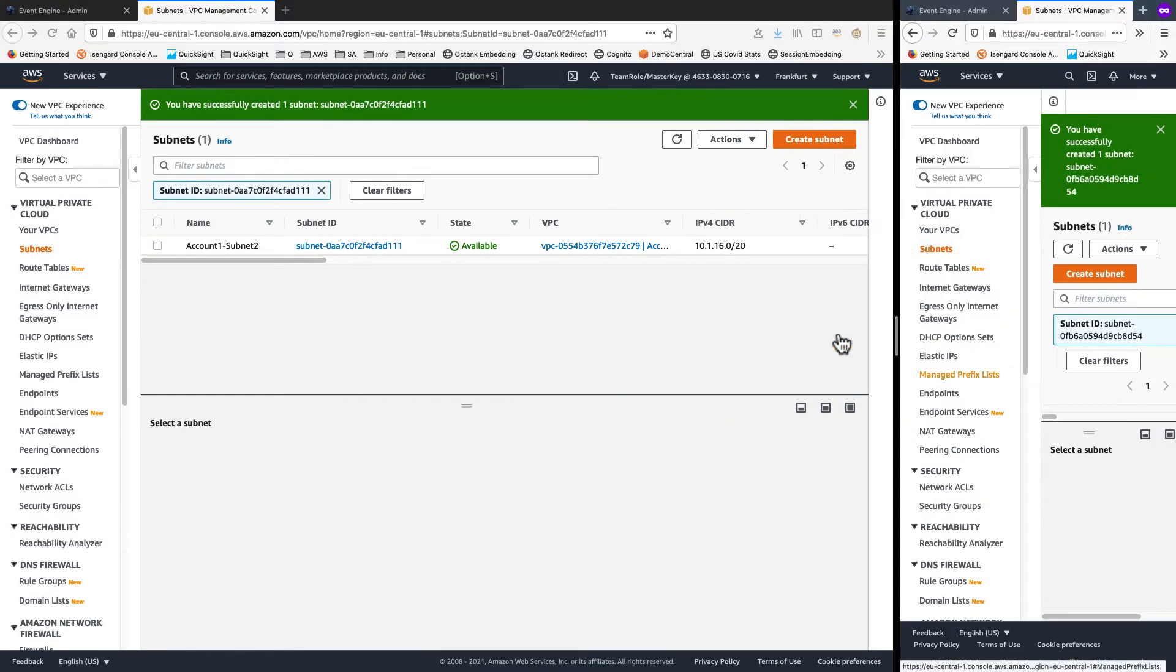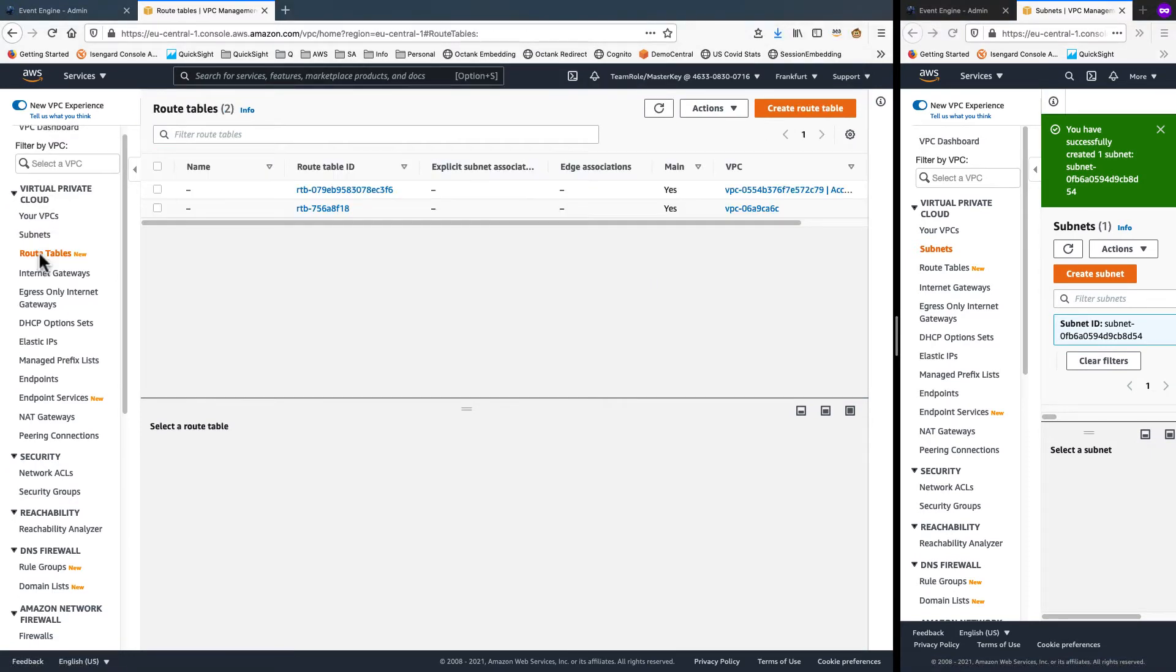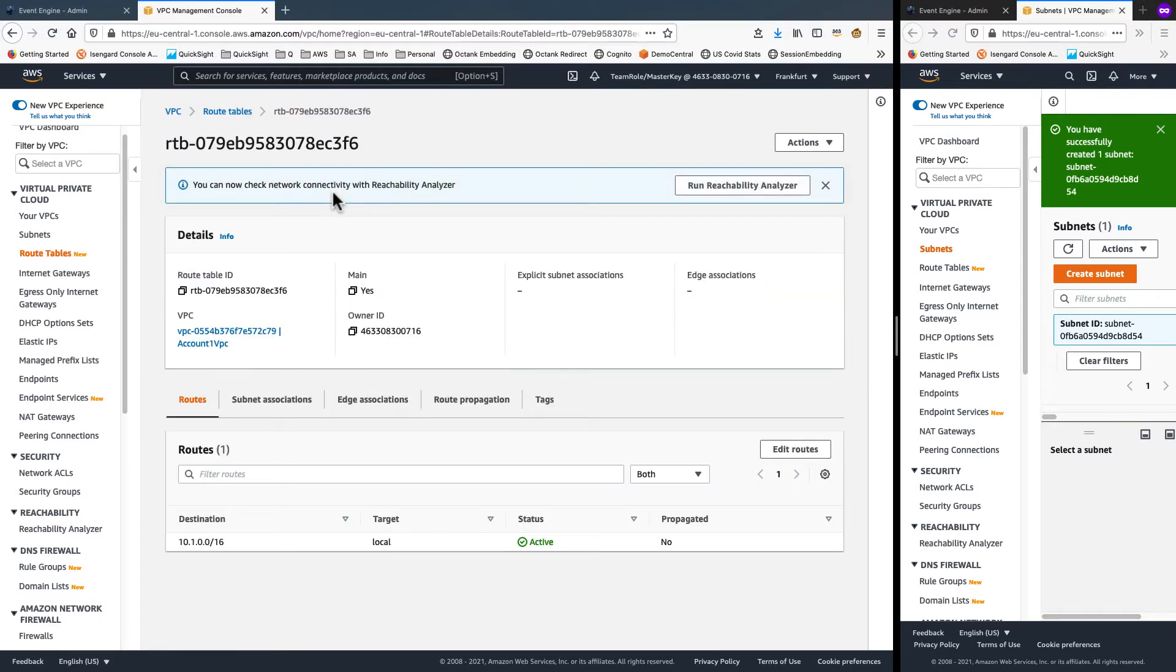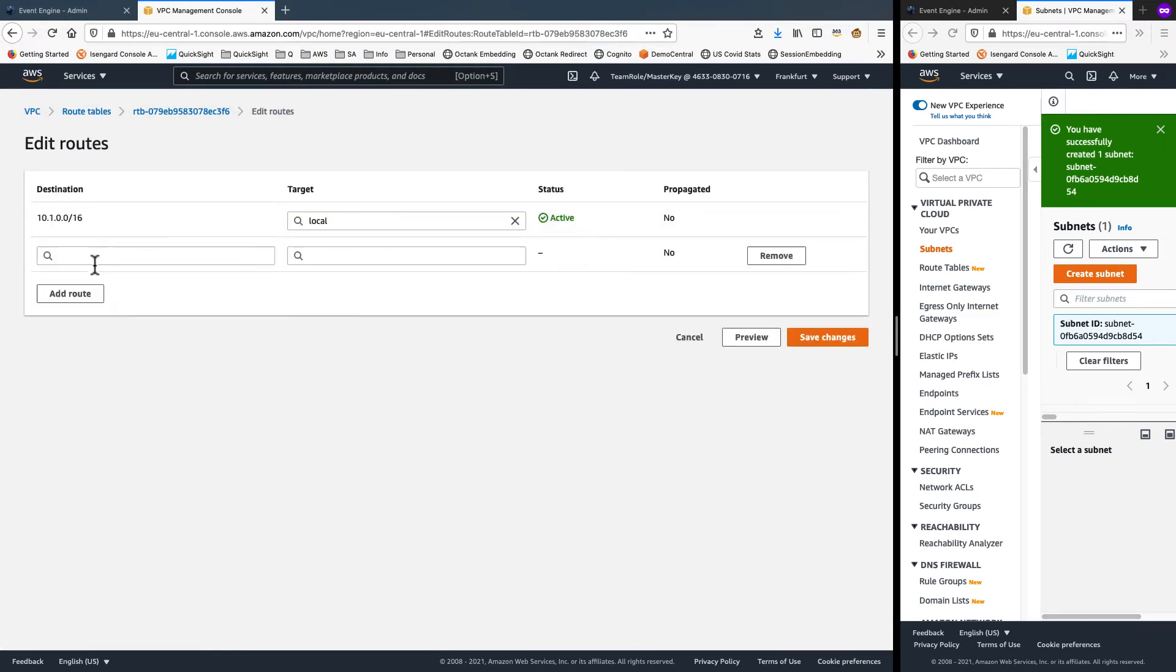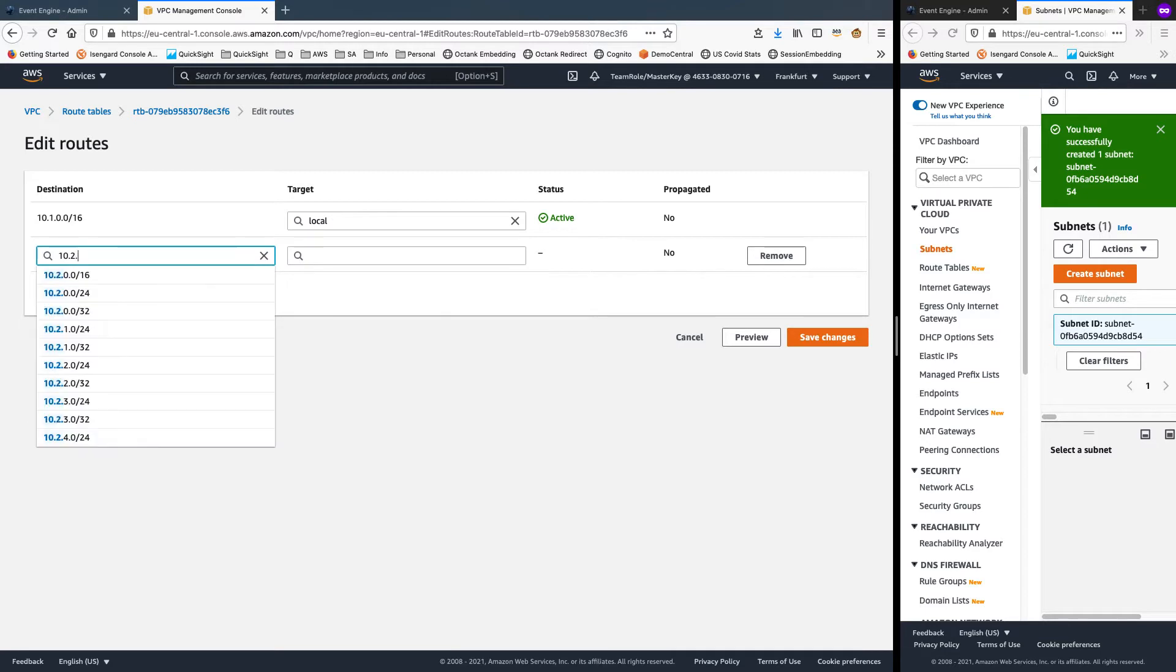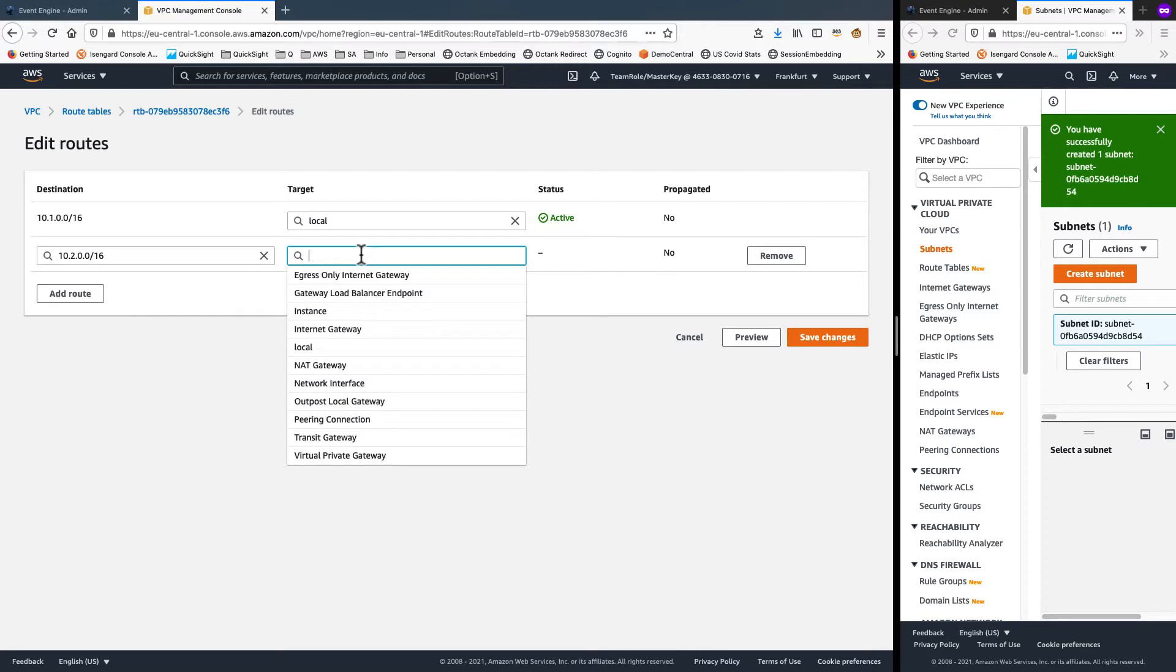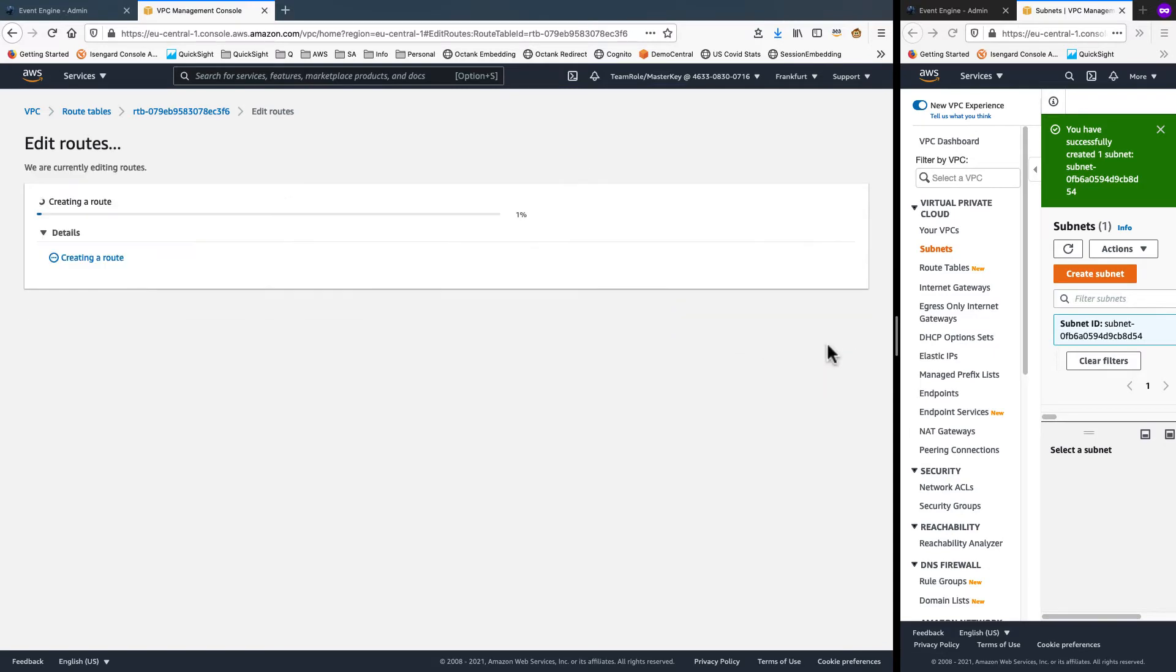Now on the source side, I'll click into routing tables and choose the routing table for the new VPC that we created. And edit the routes. Choose to add a new route there. For 10.2.0.0/16, we want to select the peering connection that we established and save the changes.